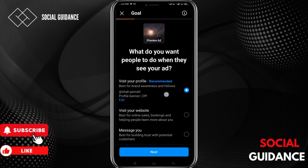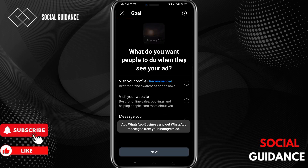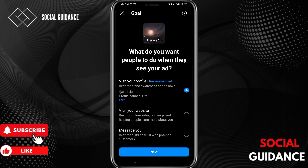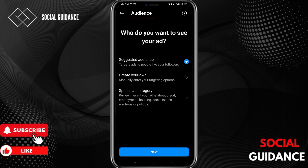It will take a few seconds to load. Now choose what you want people to do when they see your ad — do you want them to visit your profile, visit your website, or message you? We want them to visit our profile, so click on 'Visit Your Profile' and then click Next.